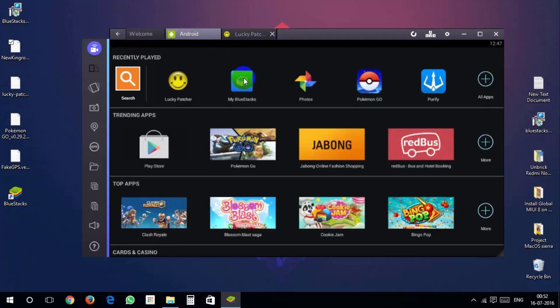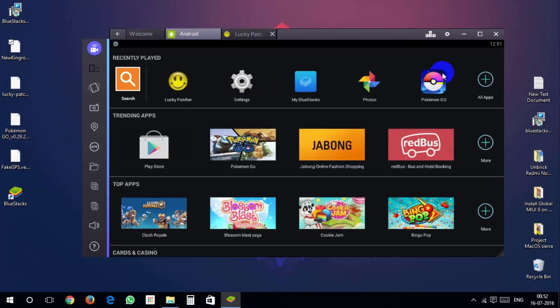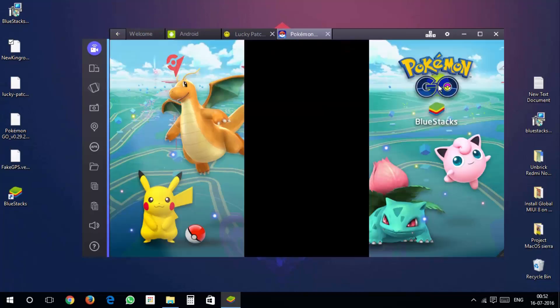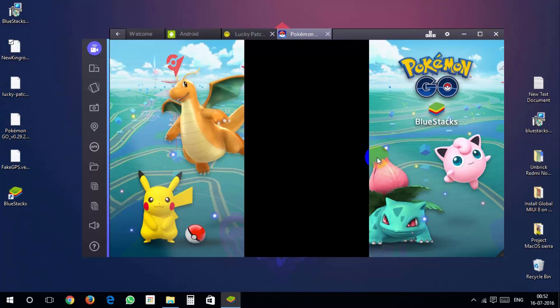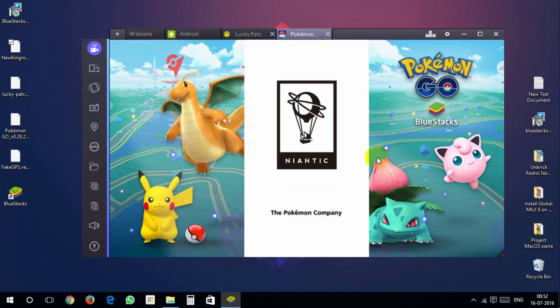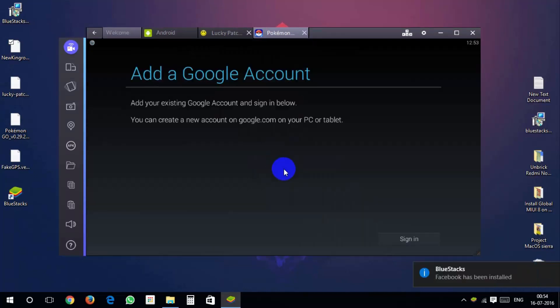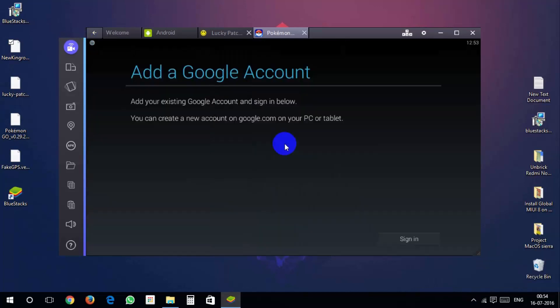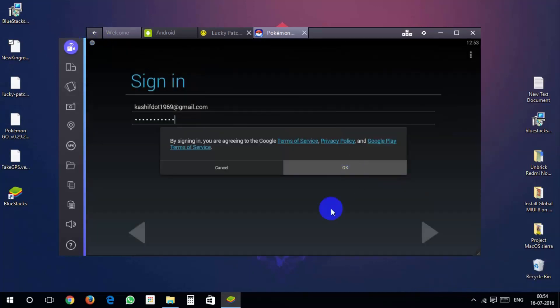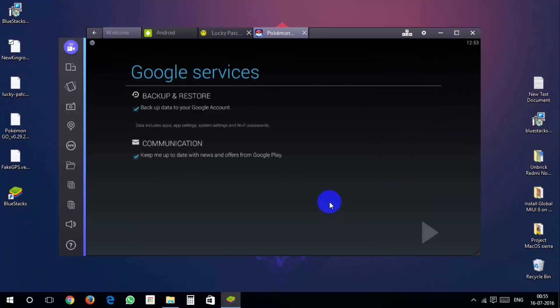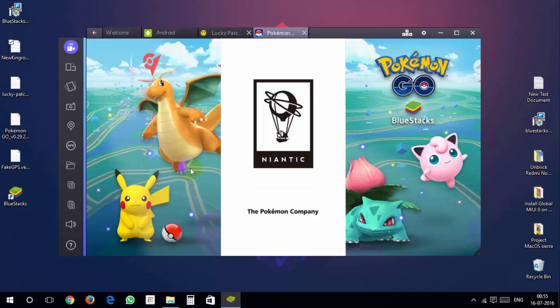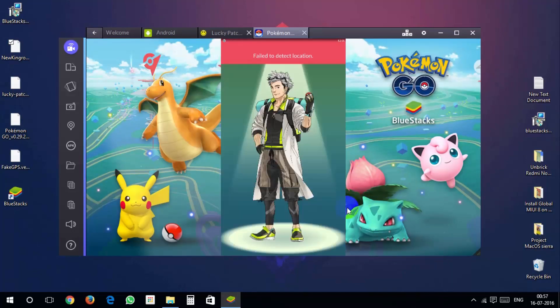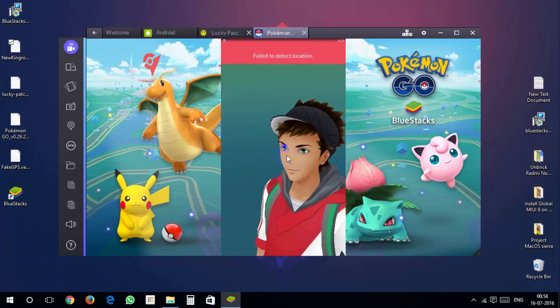Now open Pokemon Go. You have to log into google account and stuff when you login. Just sign in. Just be sure to hit no when it says want to use your location.